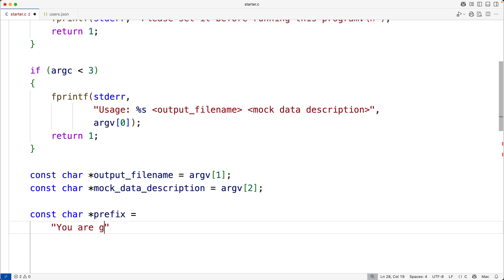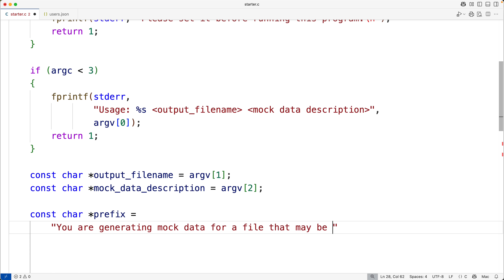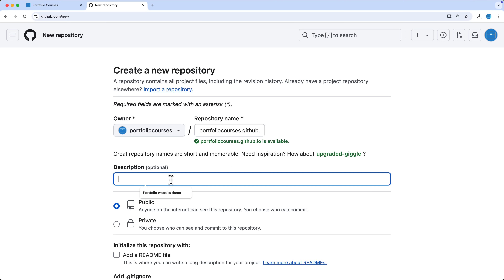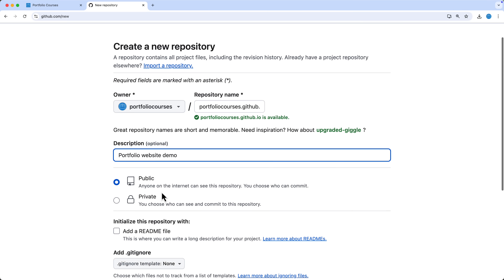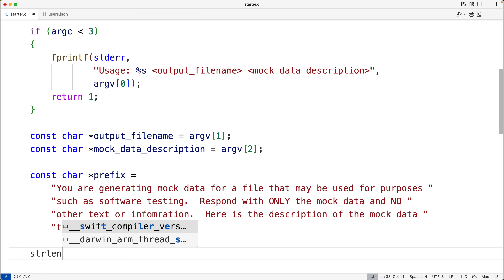You'll learn how to build powerful intelligent shell applications with real-world use cases that will also help you build your software development portfolio to impress employers and stand out during interviews.